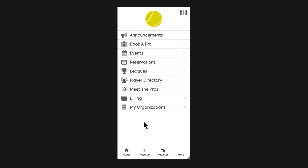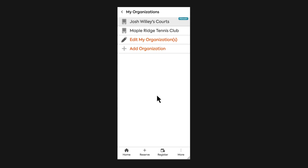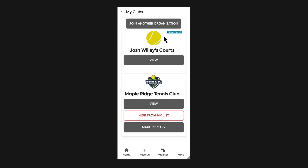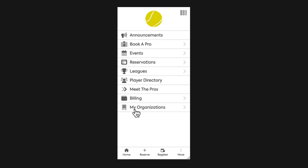But if a member does not have more than one organization in their account yet, they can go over to the More button. Under the More button, there is going to be the My Organizations page, and from here we're going to have those same options that we had on desktop. So if we need to add an organization, there's the Add Organization button. If we need to edit our organizations, we can do that from here as well — we can change primaries, we can hide from the list. But again, once a member has more than one organization under their account, they're going to see the My Organizations option on the homepage so that they can toggle back and forth between them.